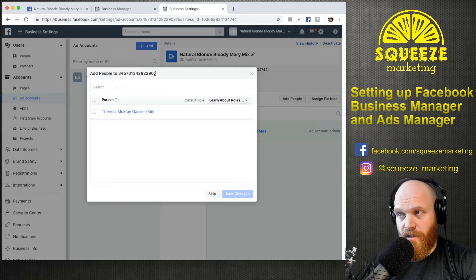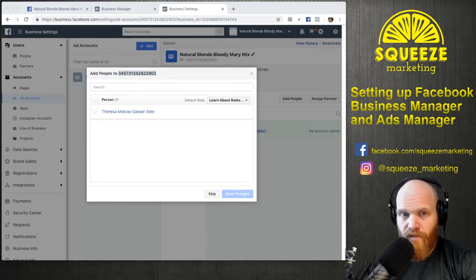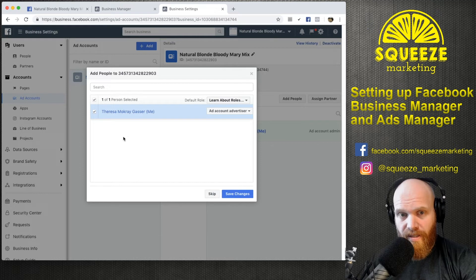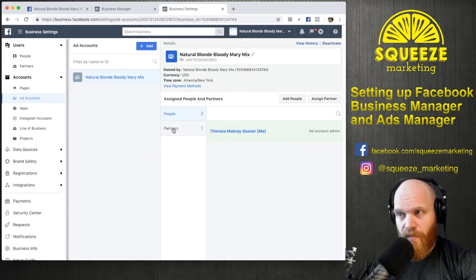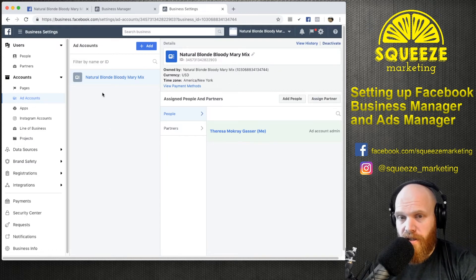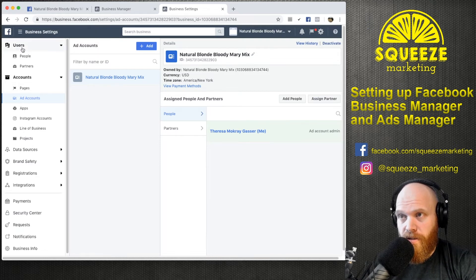This number at the top here is the important number for the ad account — this is the account number for the Natural Blonde Bloody Mary Mix account, and that's the number we're going to send to Squeeze Marketing so that they can request access. You'll select yourself as the ad account advertiser role, save changes, and close. Now we have the Natural Blonde Bloody Mary Mix ad account owned by this Business Manager.